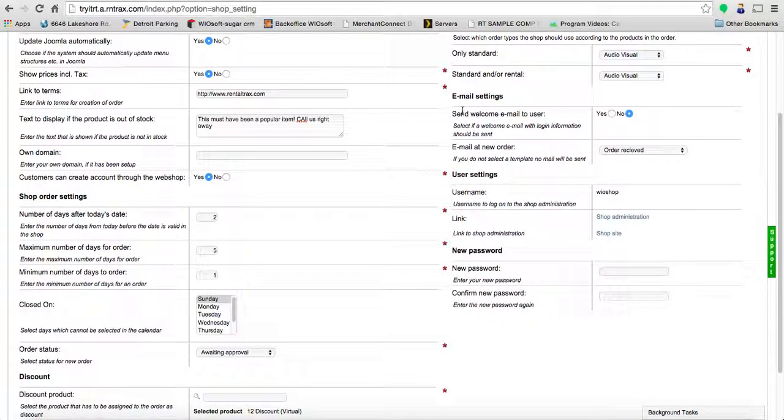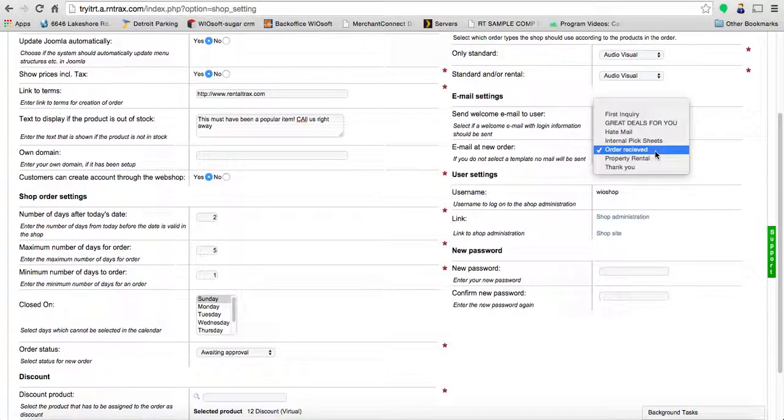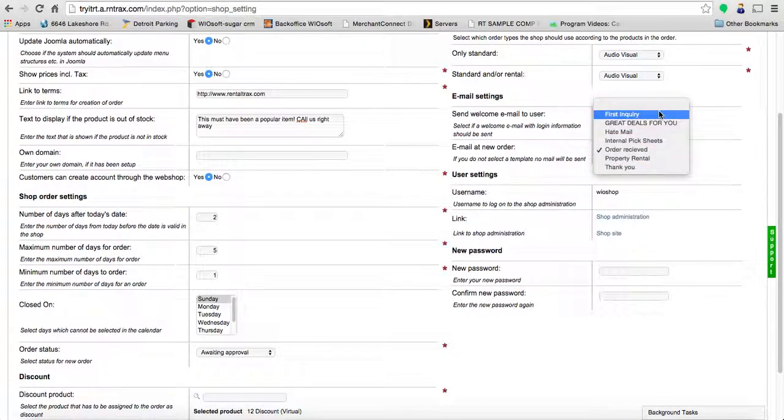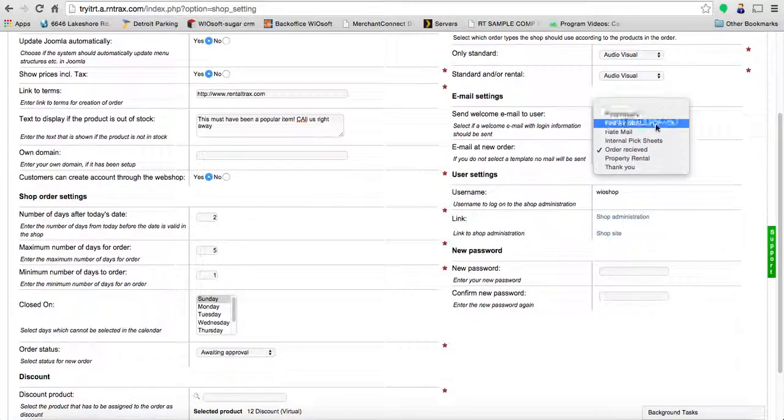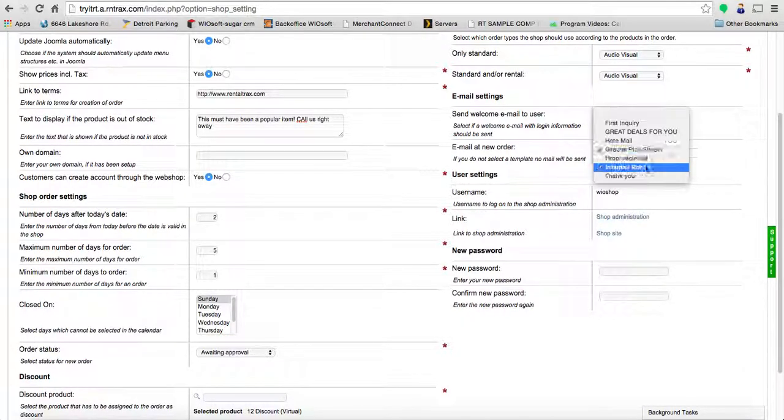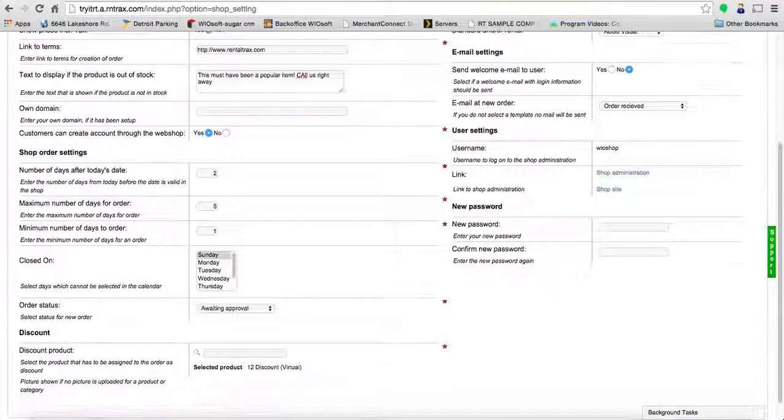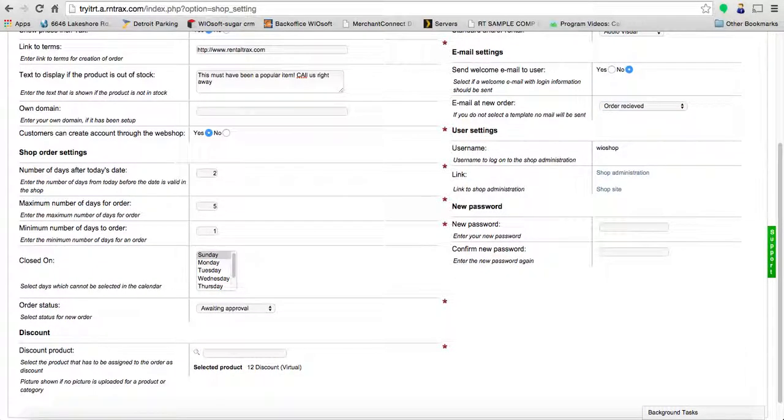You can also choose to send a welcome email to the user. A welcome email with login information will be sent when your client goes online and books. This gives them the information—once again, if they're able to create an account through the web shop—and gives them their login information. You can create that welcome email in the email templates section of the system under settings. Go to email templates, create it, and select it from here so you can send that off to them without a problem.